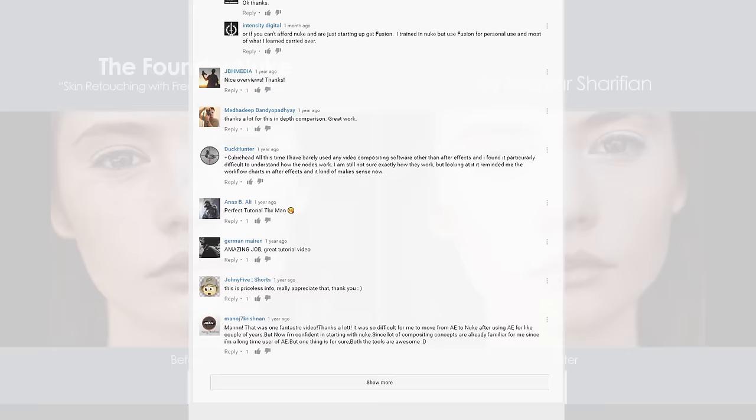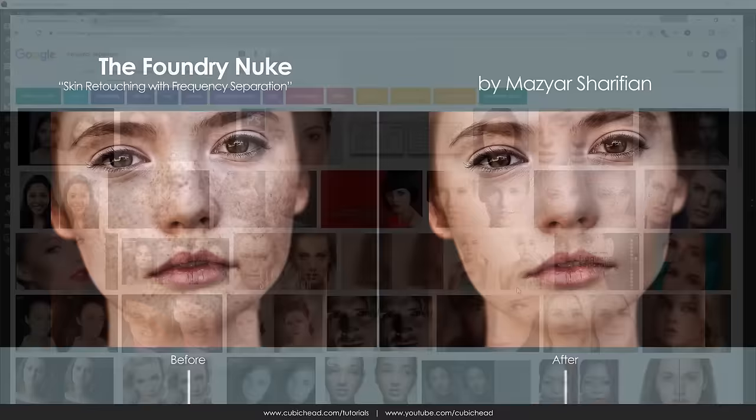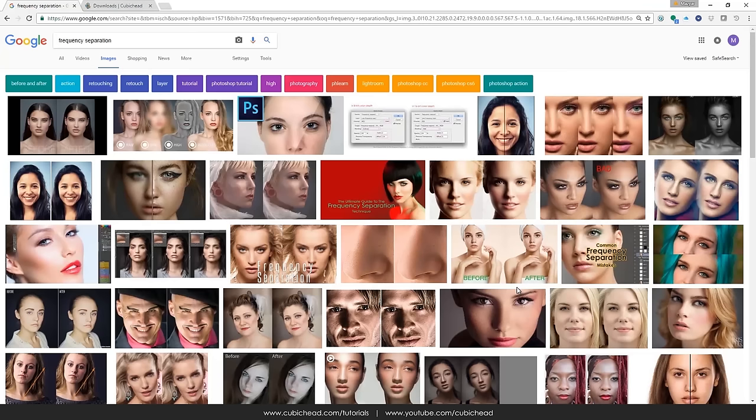So let's get back to this short but really handy tutorial: Skin Retouching using Frequency Separation. First, let's see what's Frequency Separation. By googling it we end up seeing these pictures before and after. Basically it's a technique used in post-production to remove unevenness of a surface in footage.